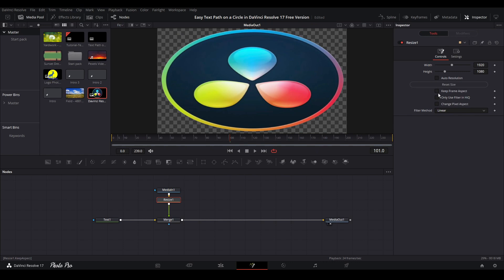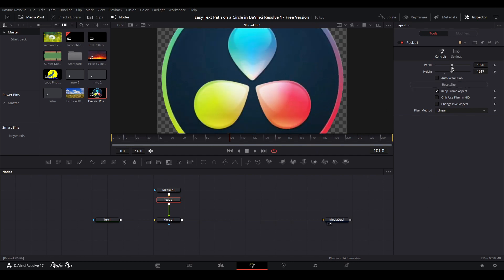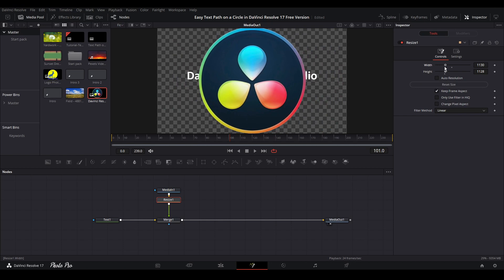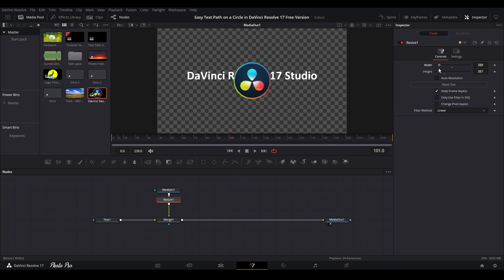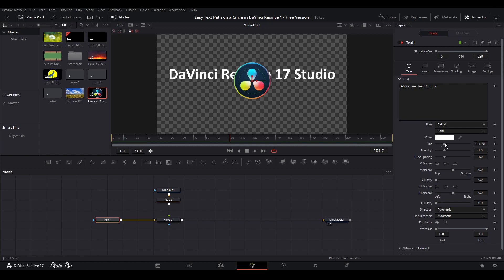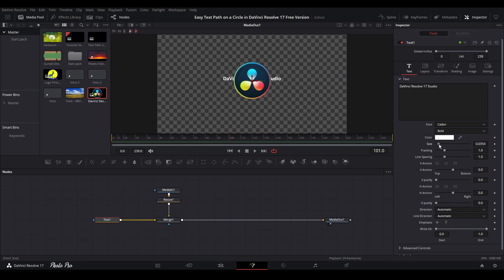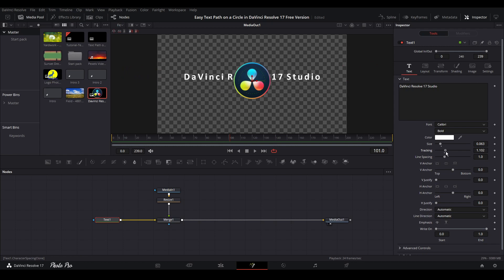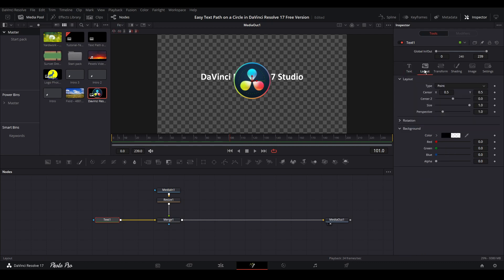So first thing, go to keep frame aspect. And let's decrease the size of the logo. So next thing is let's jump to text and we can see here that we can change the size as well. So we can do different things. So we can tracking and so on. Next thing is go to layout and we can see here type of layout.